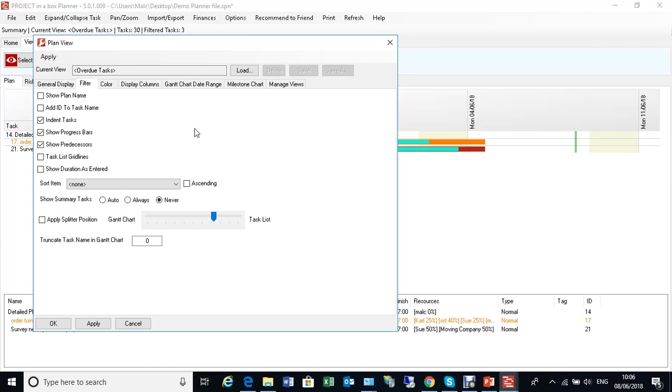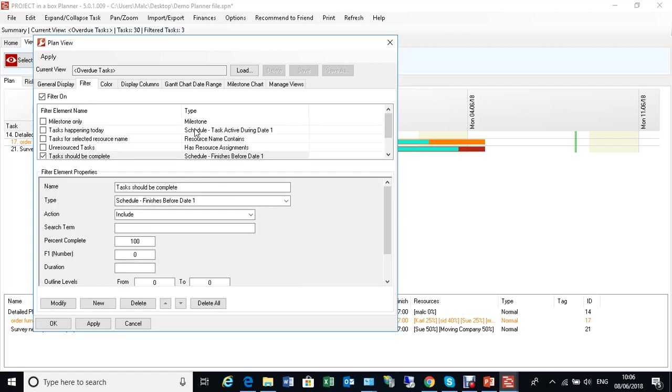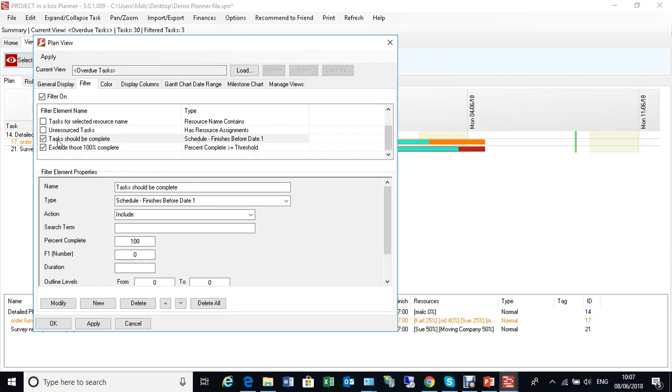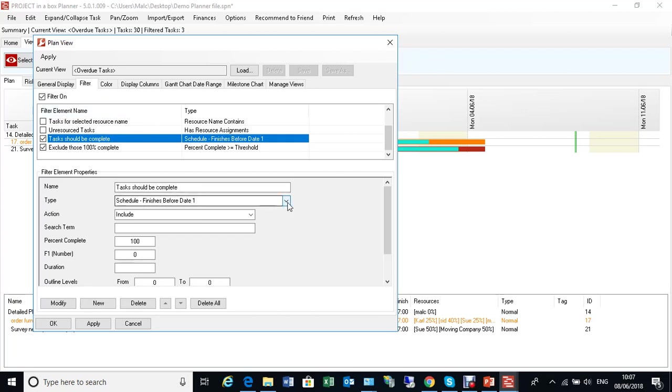Filter, which is the main bones of this view, allows us to set up the rules which narrow down the tasks that we want to see. We can have things switched on and off here. We're using just a couple of items here. Tasks should be complete. Each of these you define yourself based on the different rule types. So the name of this is tasks should be complete. And it's using a type finishes before date one.